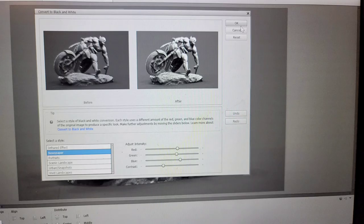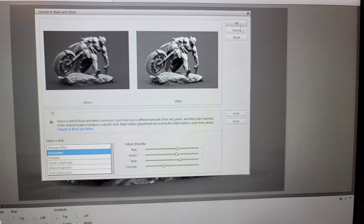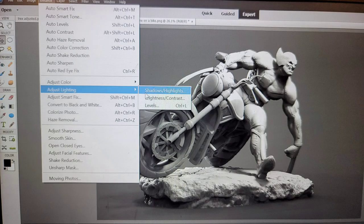So Photoshop has a few presets. I usually go with newspaper, but sometimes I go with the others. Just pick which one you think looks best for your image. After you've converted the image into a black and white image, you want to go back under the enhance tab.